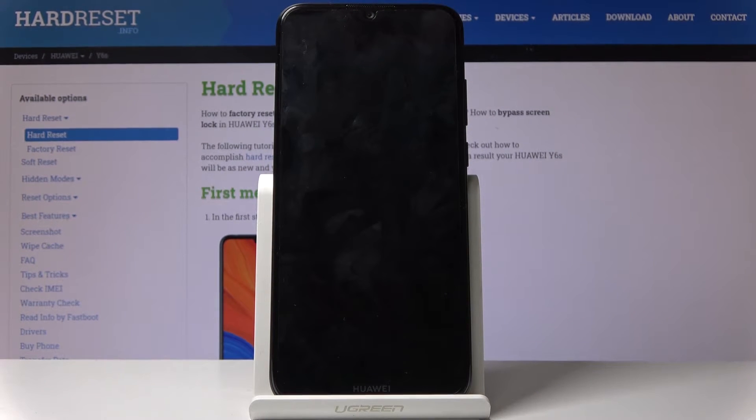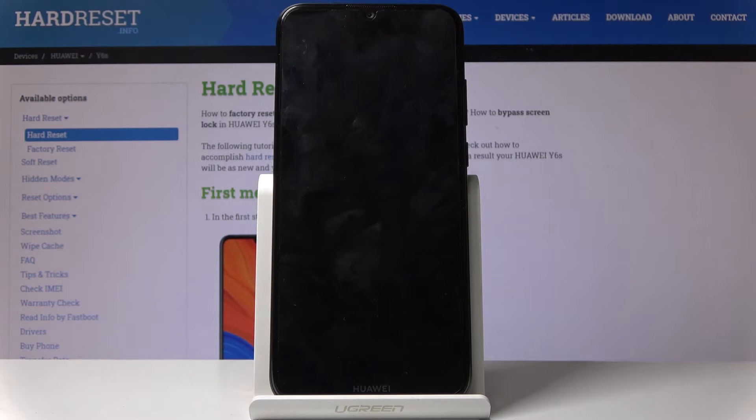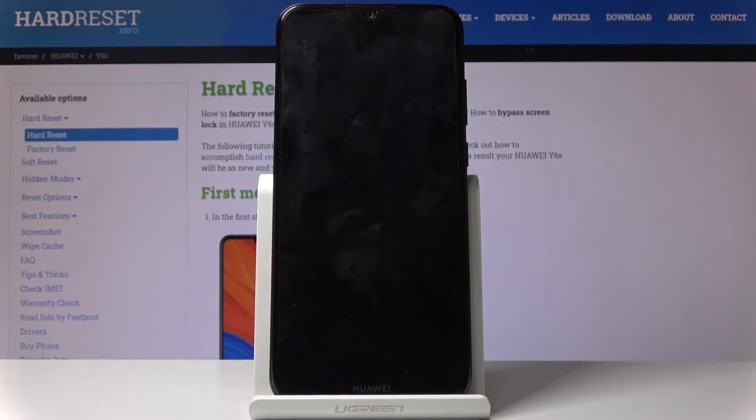Now this might take a couple minutes, just be patient. Once it's finished, we should be greeted with the Android setup screen. So I'll be back once that is visible.